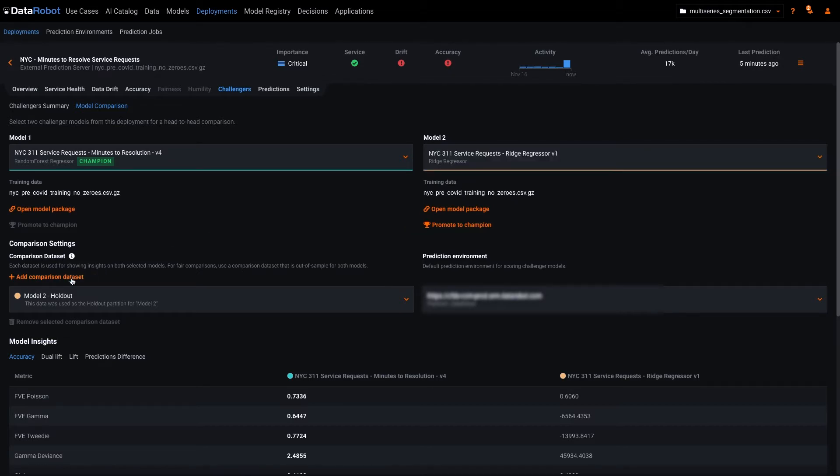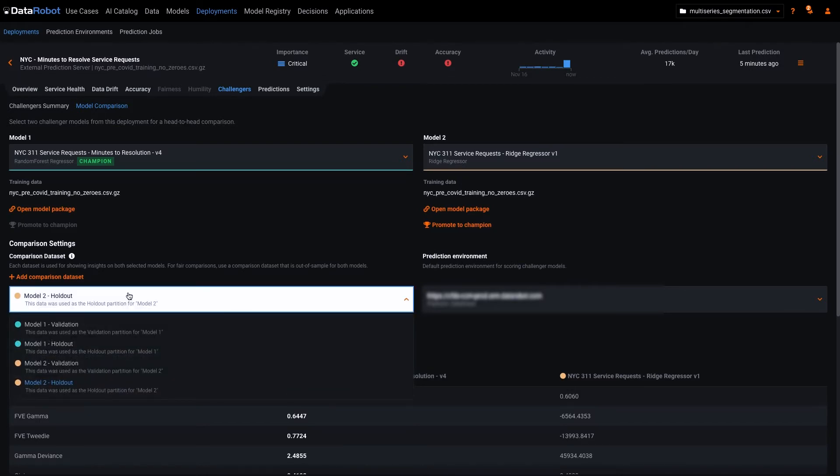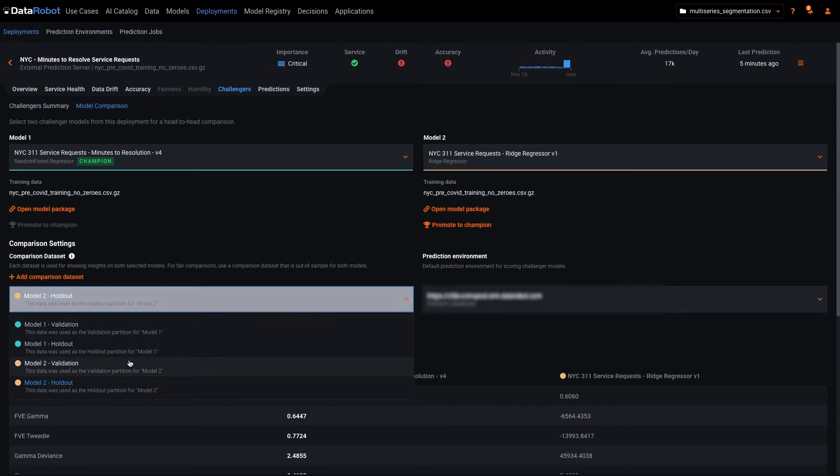In addition to configuring the two models, the user identifies a data set. They can choose from the model's holdout or validation data, or optionally upload an entirely external data set.